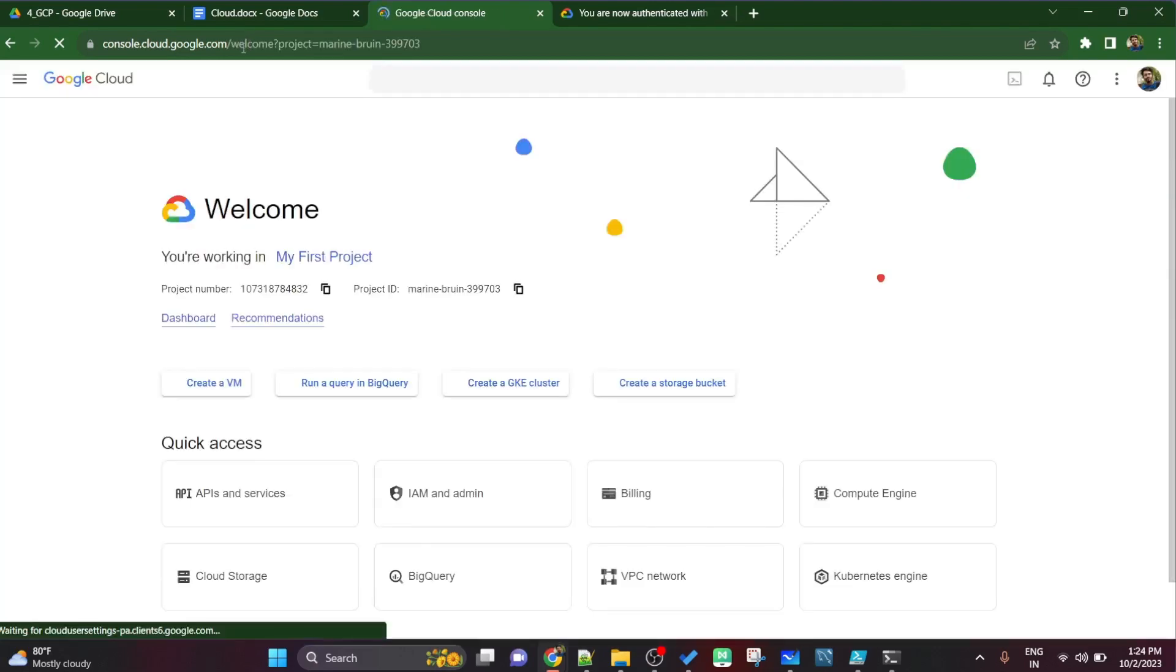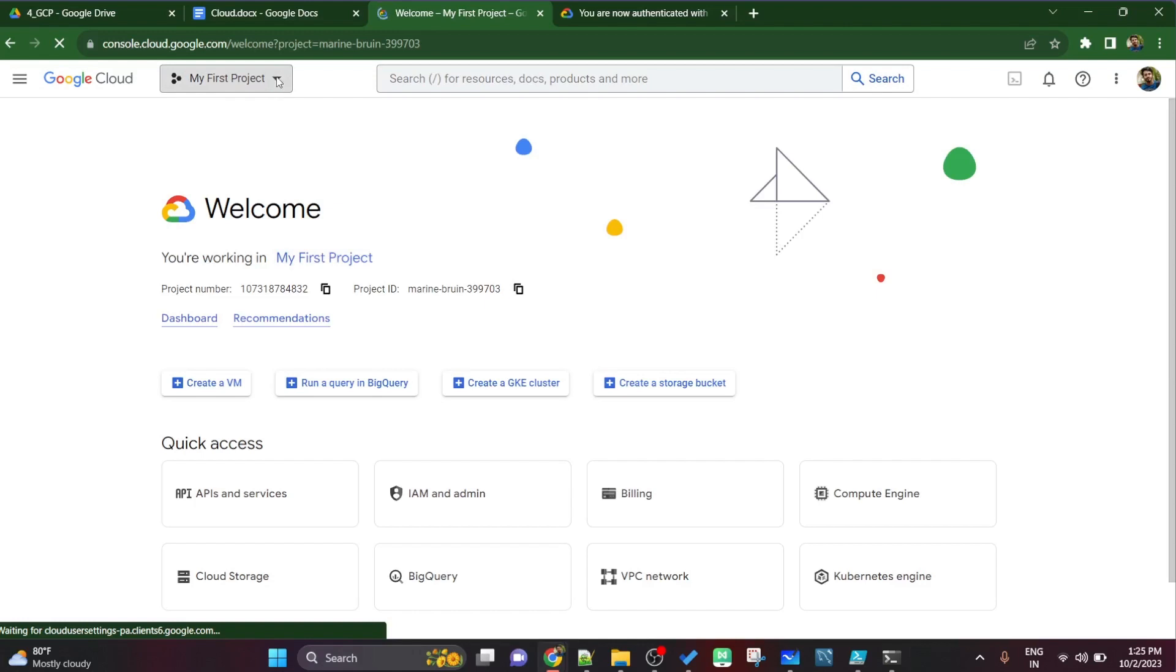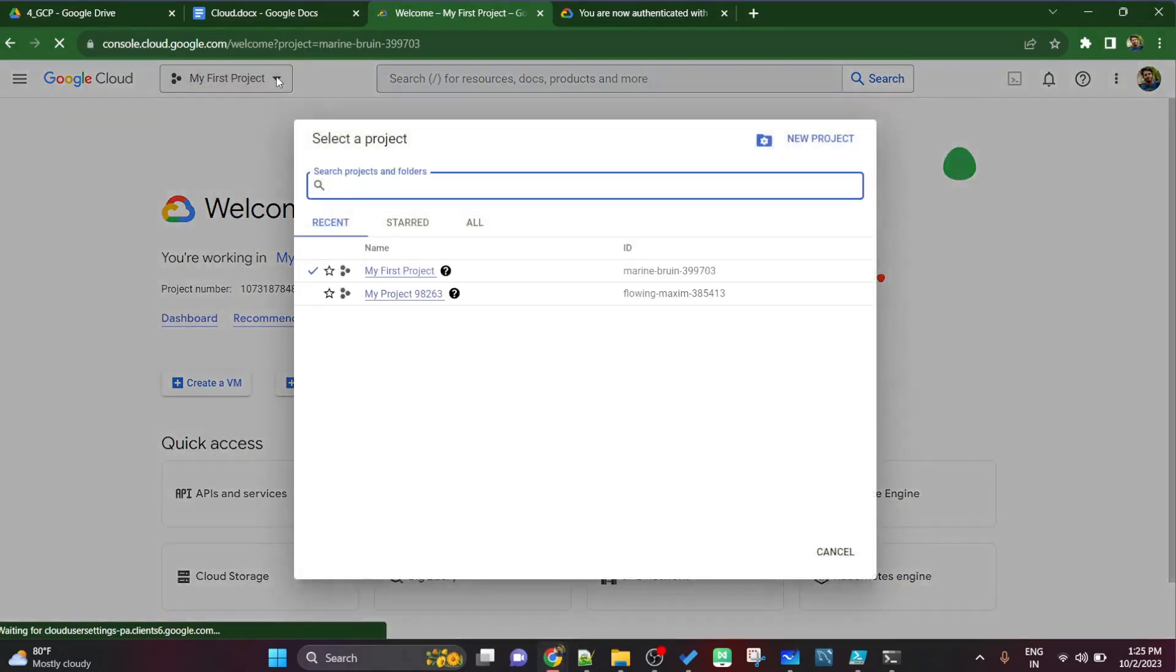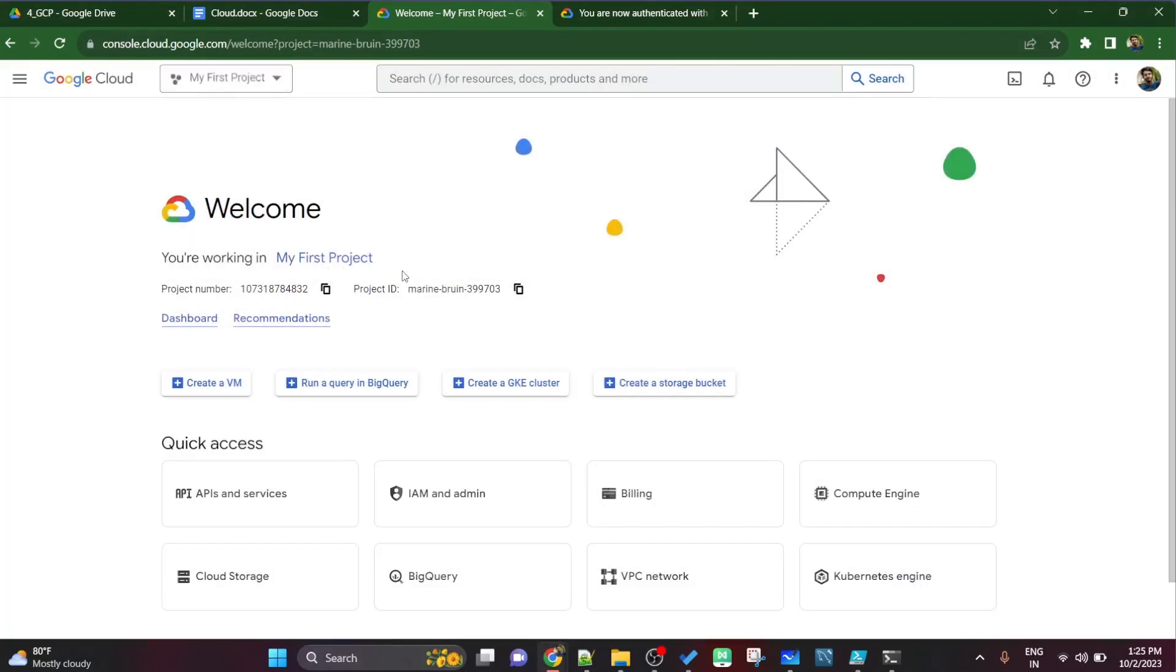In your browser, once you type this, this kind of window will get up here where you'll see you are working on my first project. And in the header you can select the projects or change the project as well. See I have access to two projects: my first project whose id is marine bruin.